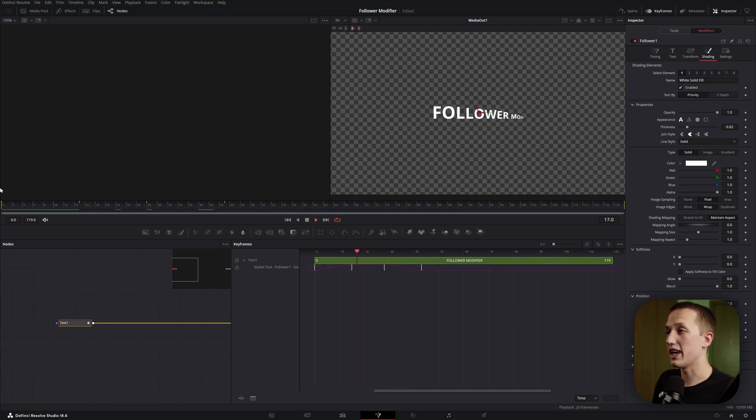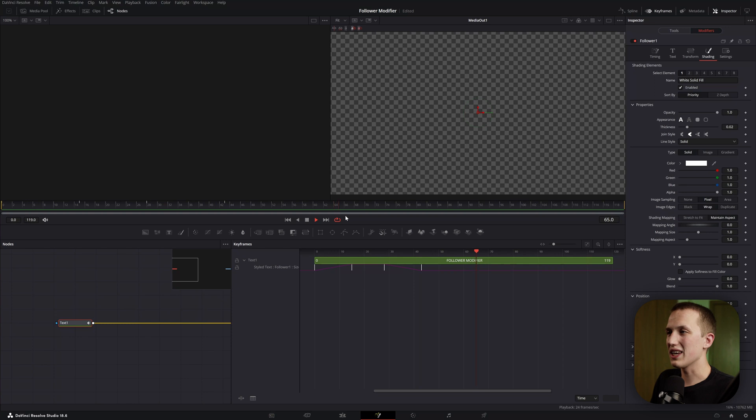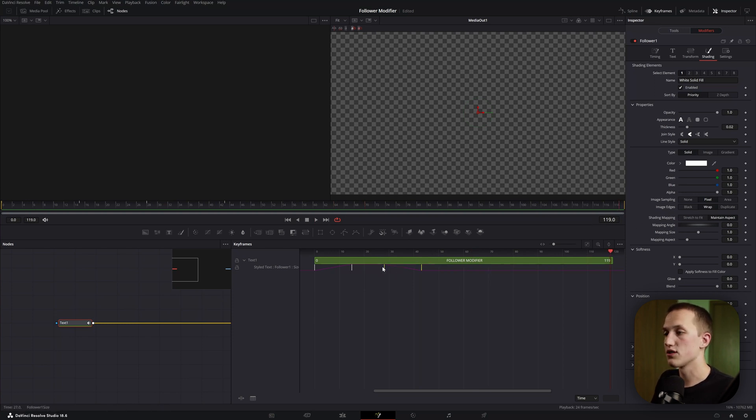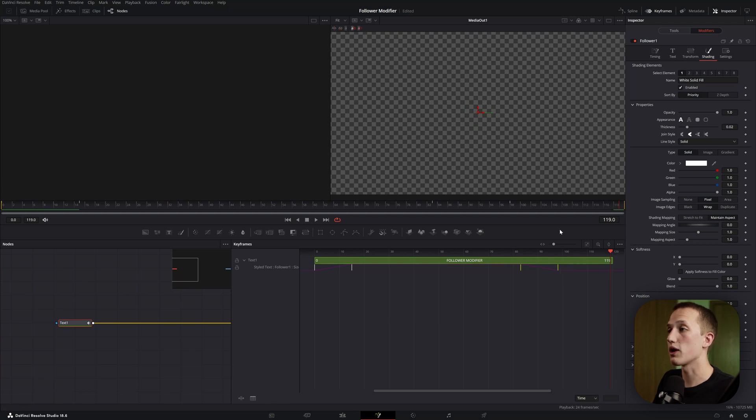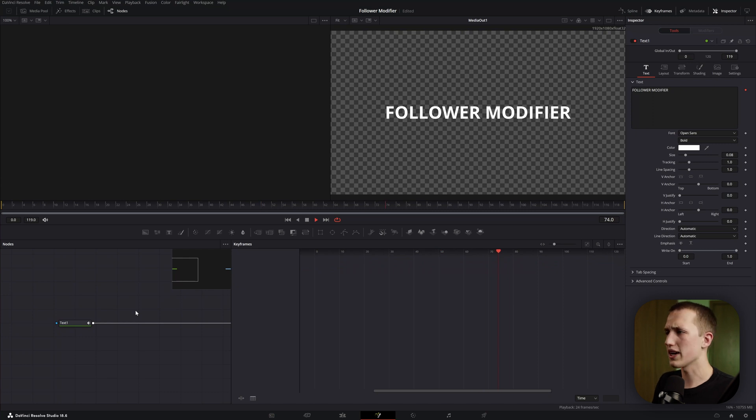So now it animates on, and then animates off right away. Now to get this to wait until the end to fully animate off, I usually put my playhead on the last frame, select these two keyframes, and then just drag them until I start seeing the letters again. Once I see those, I'll drag it back a couple frames until they disappear, and now when I play it, it's going to animate on, stay on the screen for a couple seconds, and animate off right at the end of the composition.